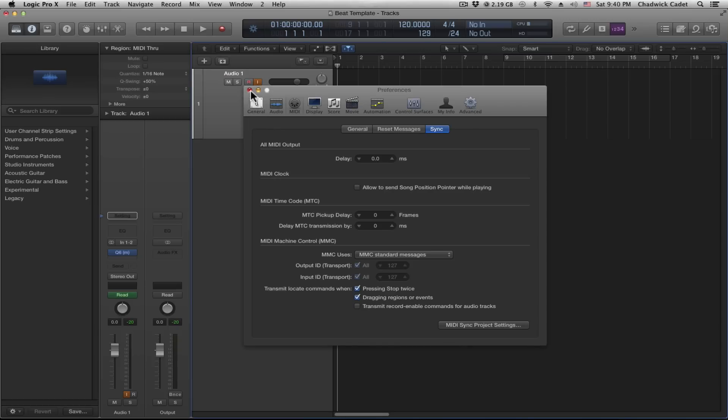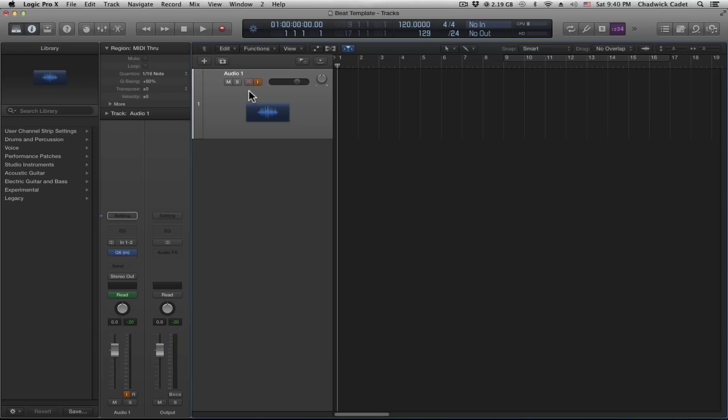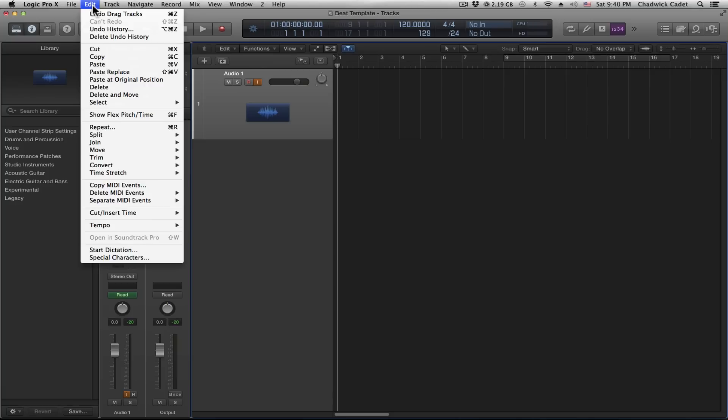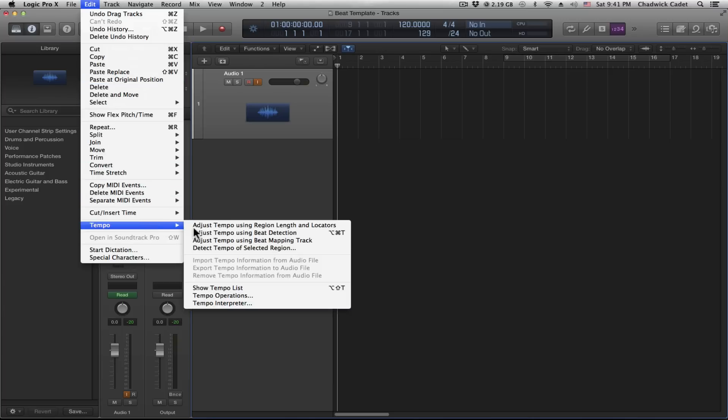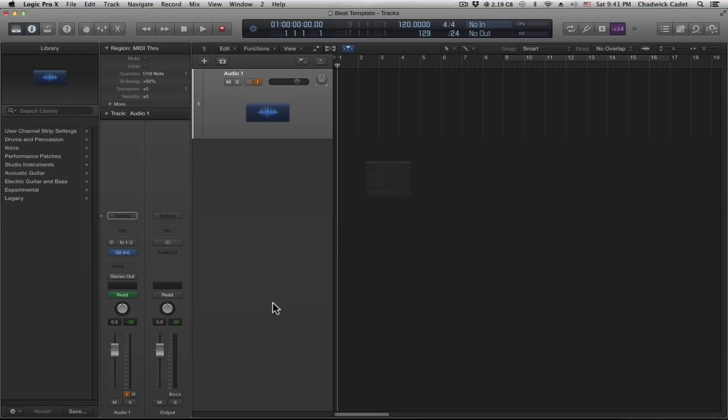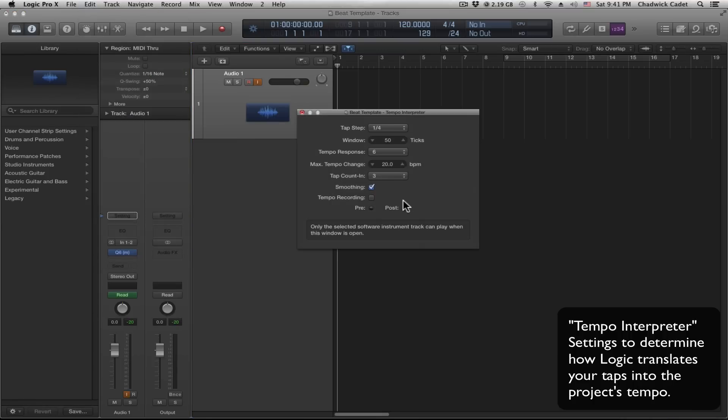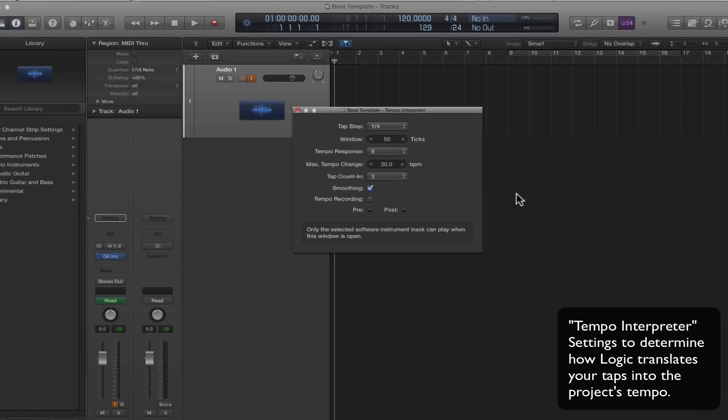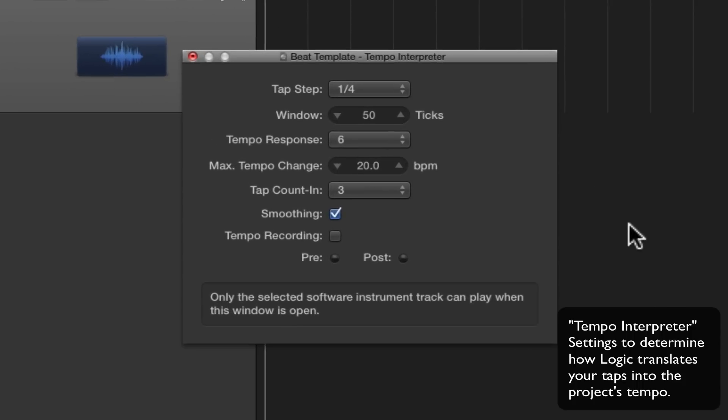The third step is to open up the tempo interpreter box. You do that by going to Edit, down to Tempo, then clicking on Tempo Interpreter. These settings seem to be the best settings for tap tempo.